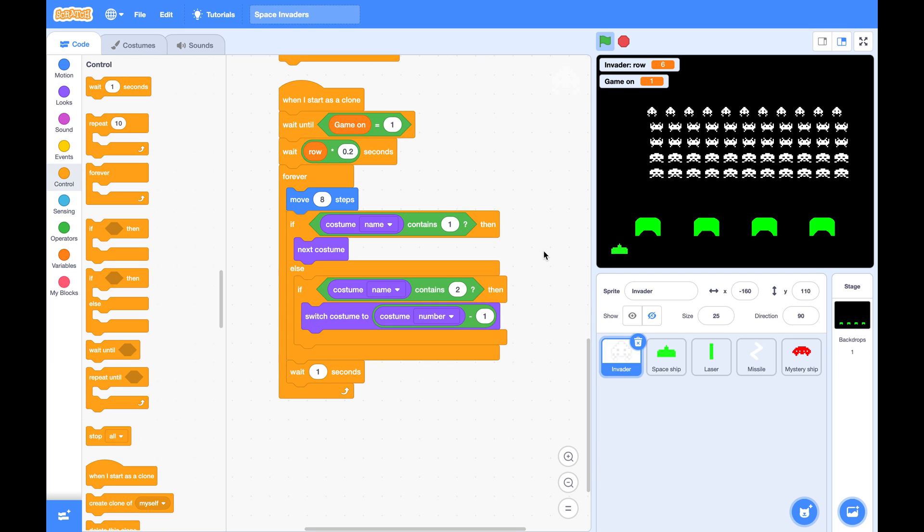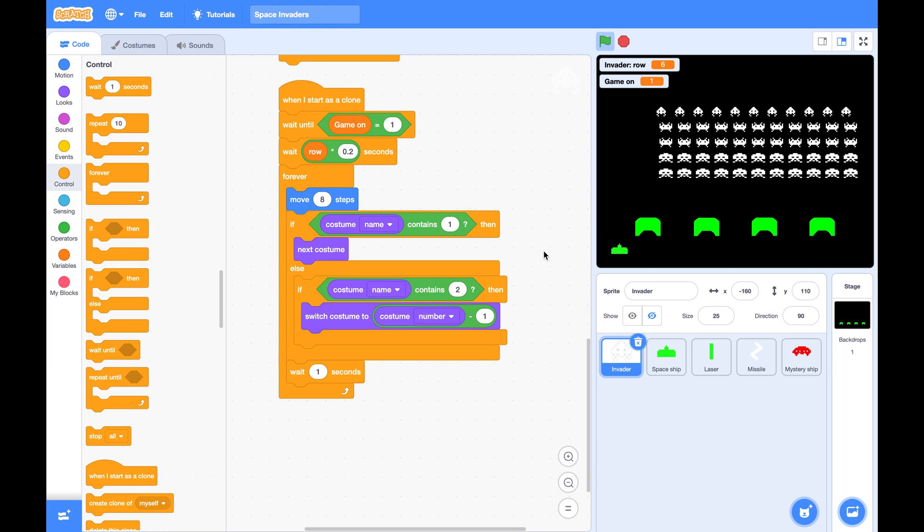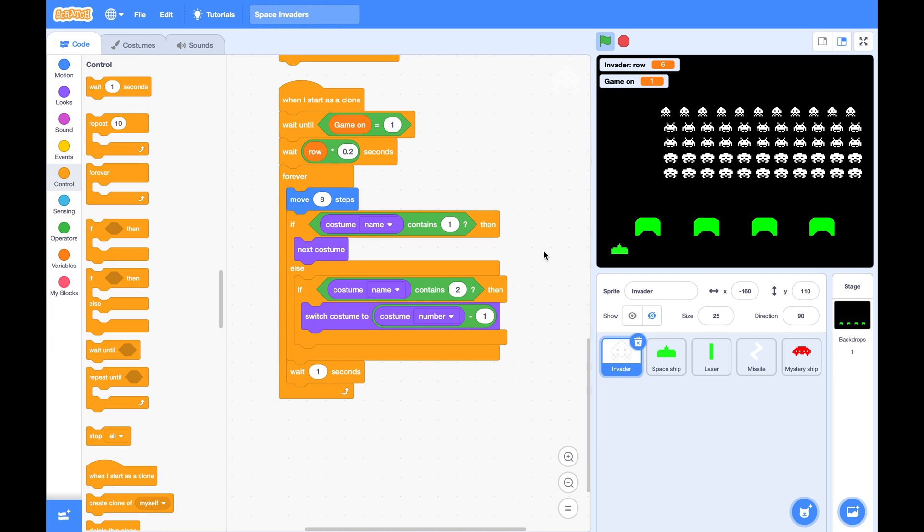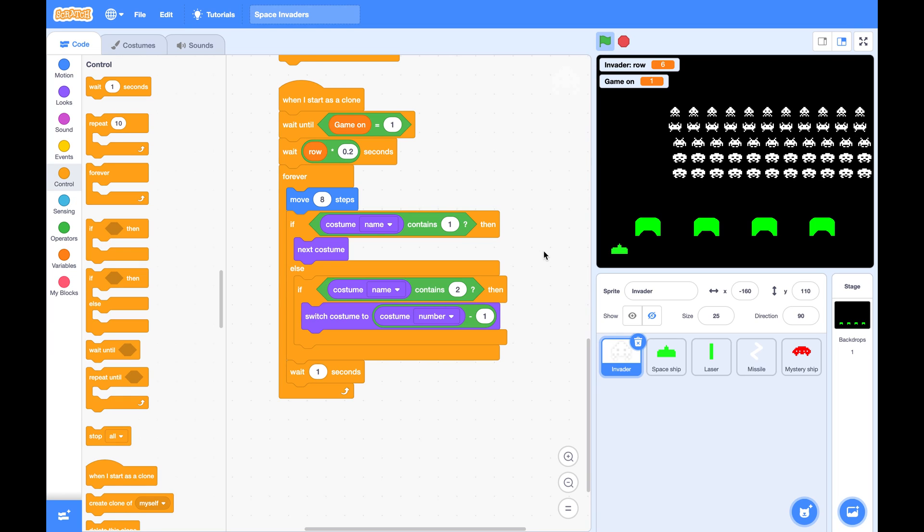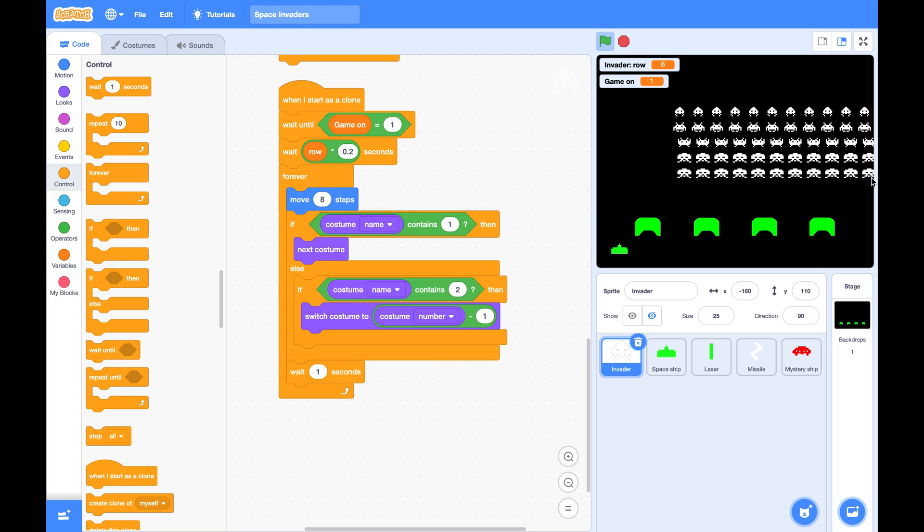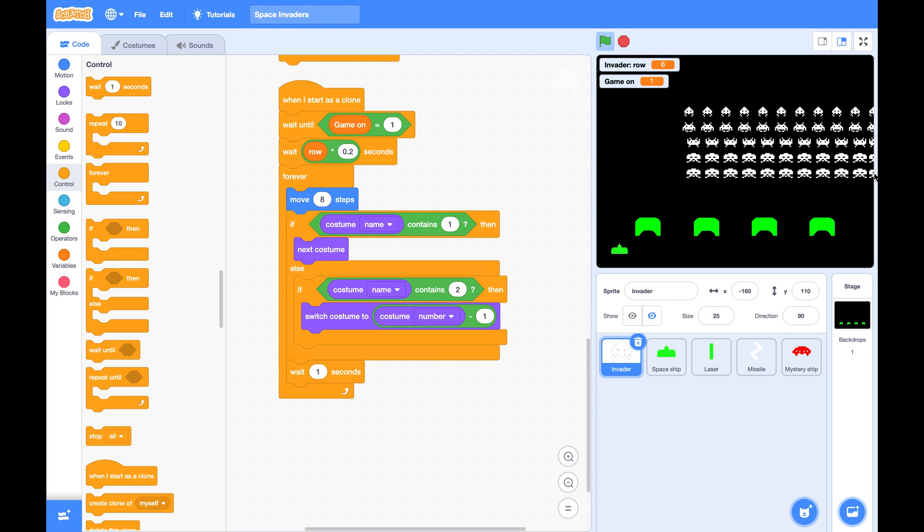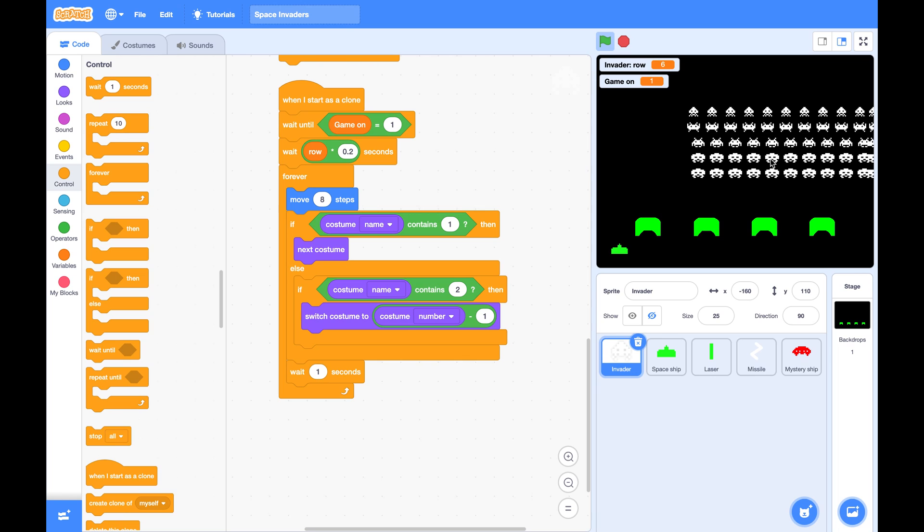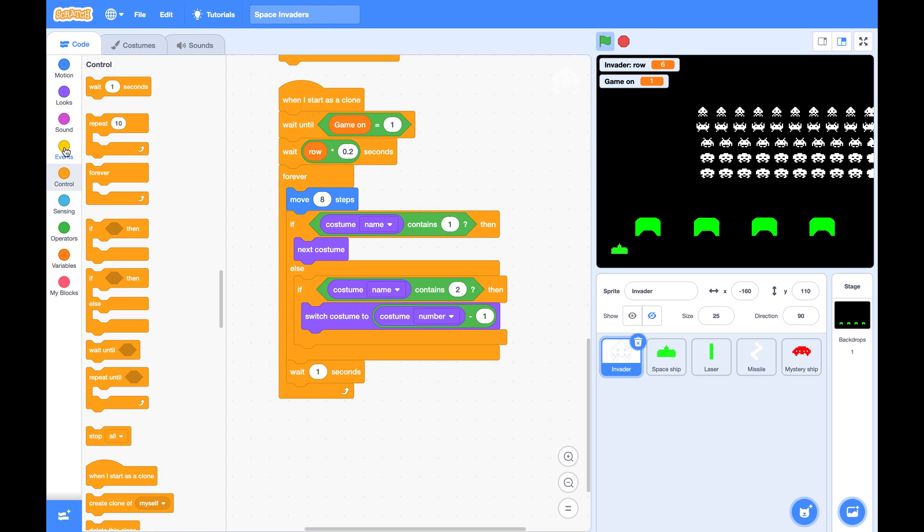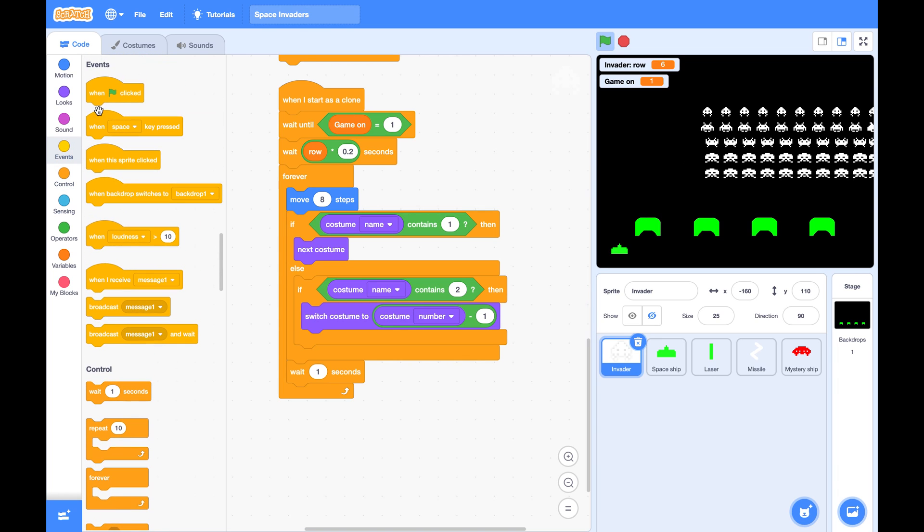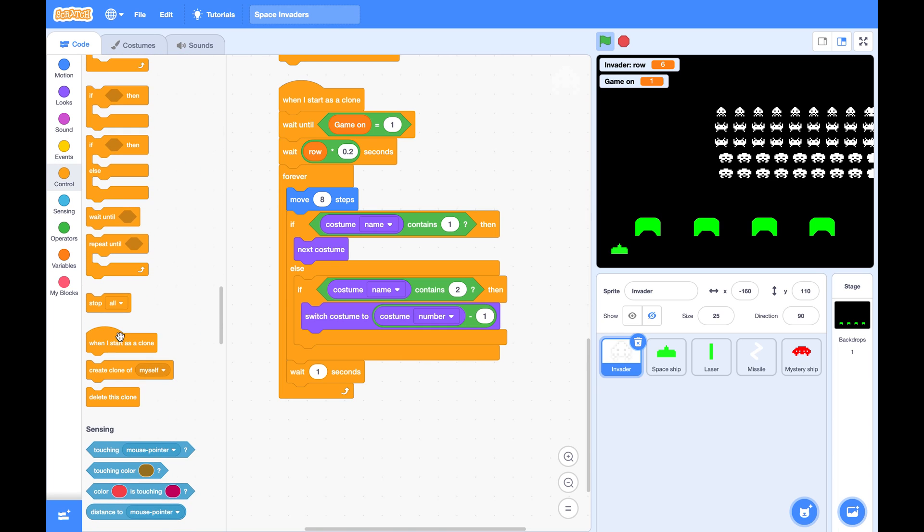Now let's continue this game. As soon as the rightmost invader touches the edge, it will tell everybody to turn around. So let's start a new script.